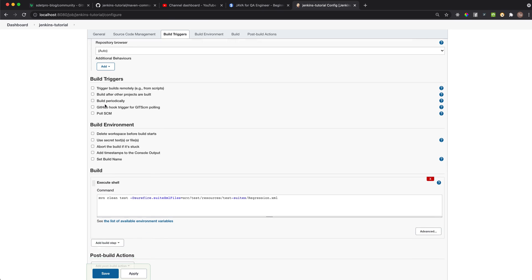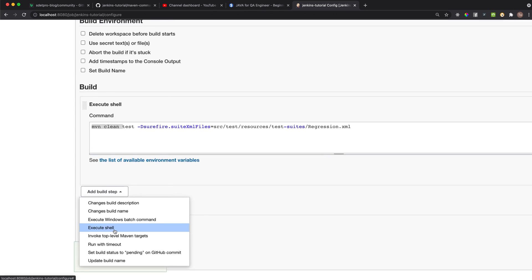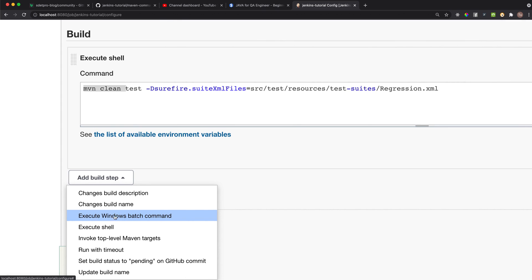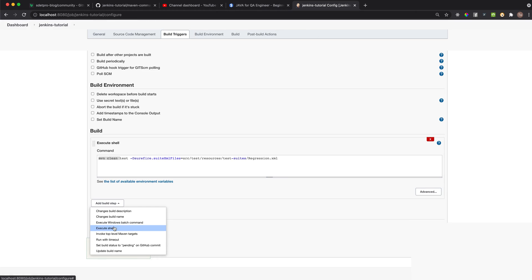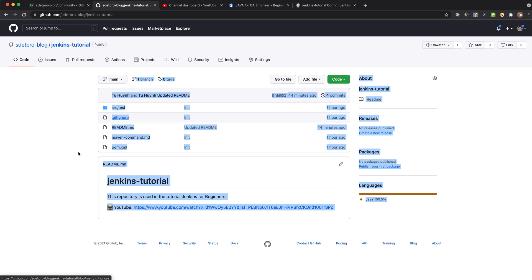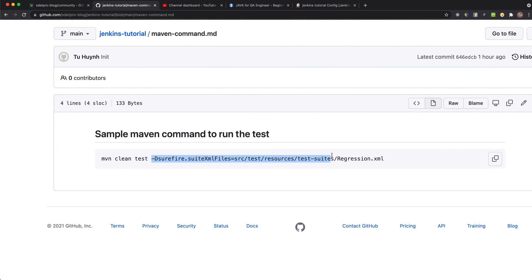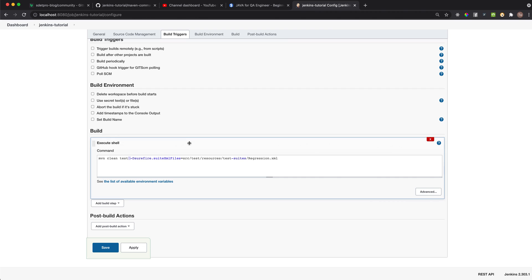Finally, if your Jenkins is on Windows, you need to execute the Windows batch command; if it's on Linux or macOS, select Execute Shell and specify the command. Go to the Jenkins tutorial repository, copy the Maven command from there - it's simply 'mvn clean test' and you specify where the test suite XML is. Very simple. Explore around and bye for now - see you in the next lesson where we'll talk more about the Jenkins job.